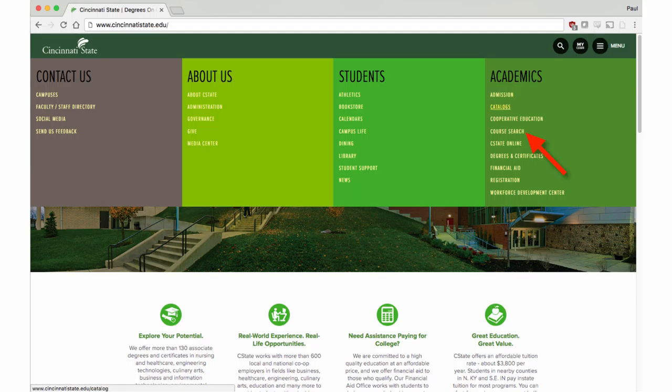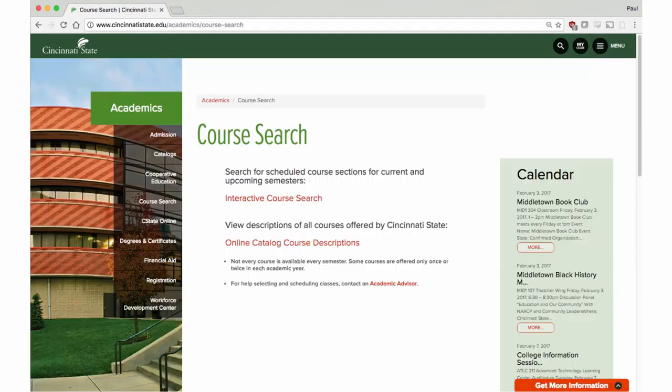Next, click on Course Search. From here, you will click on Interactive Course Search.